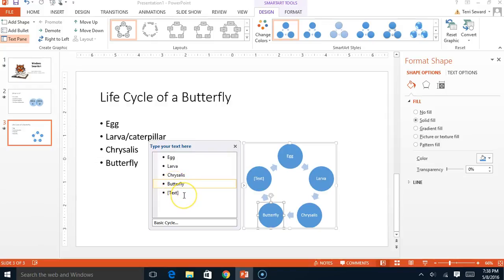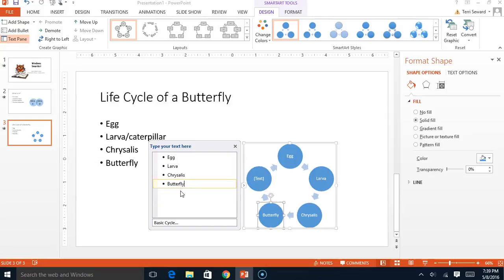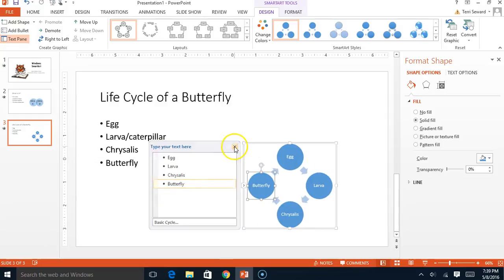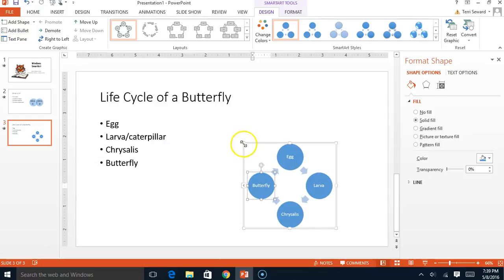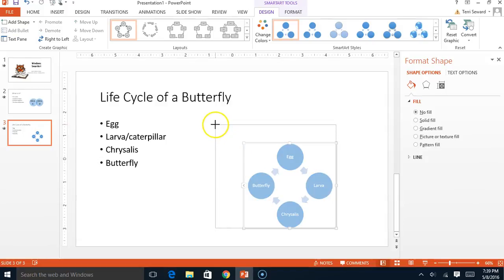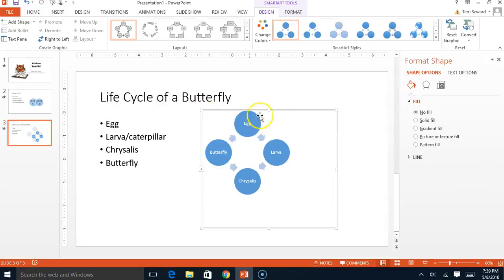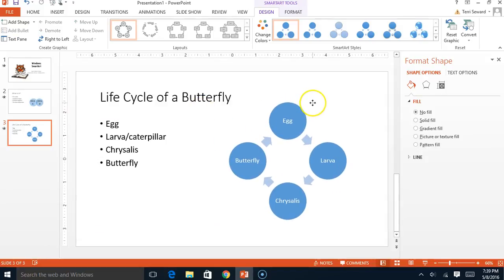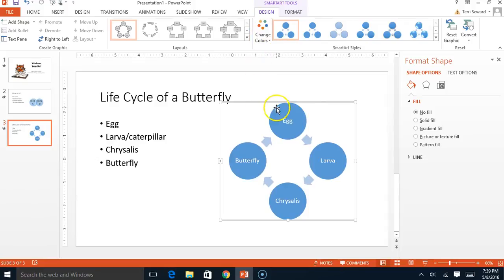We have one too many bubbles. What do we do? Simply click on it and backspace on it using your keyboard. Let's say we want it to be a little larger. We can certainly resize it as needed. Change the colors as well.